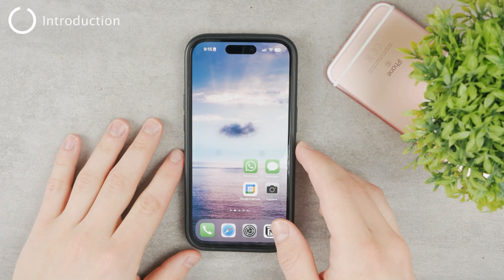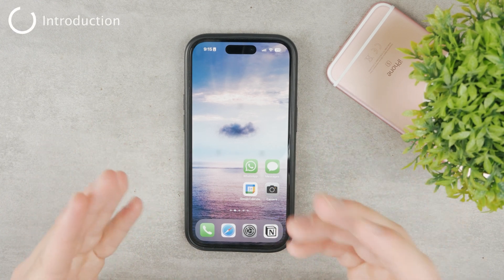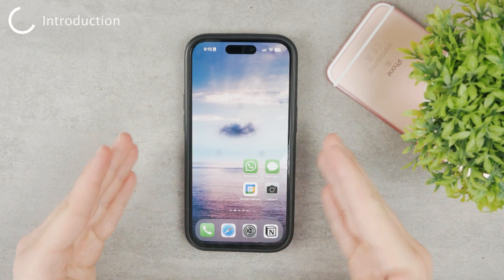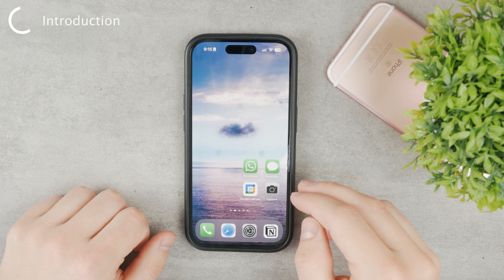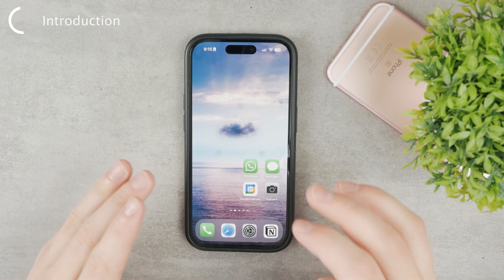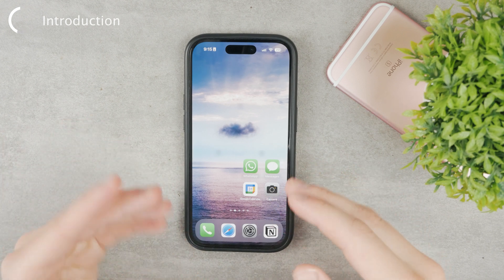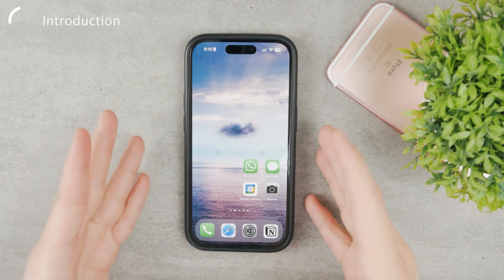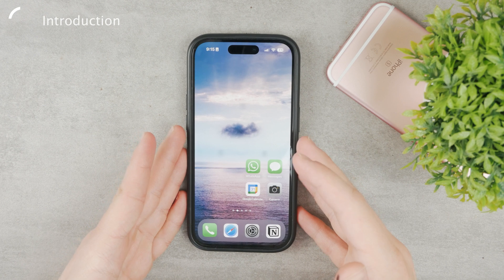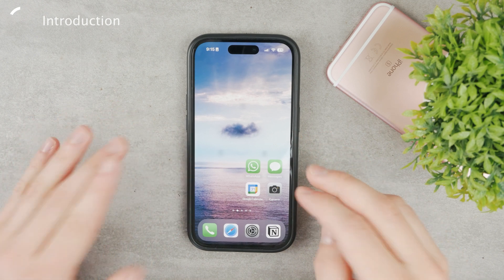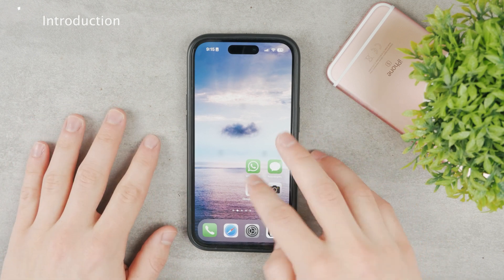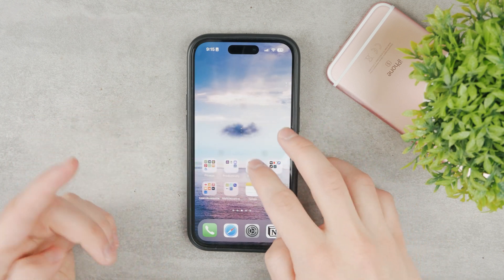Let's talk about Instagram and how to clear cache on Instagram using your iPhone. It's not as simple and doesn't work the same simple way as on Android, but there are some things you can do on an iPhone as well.